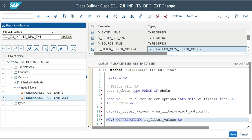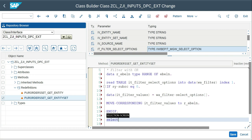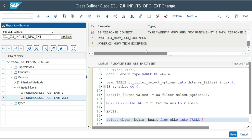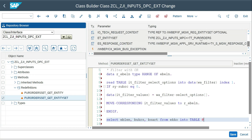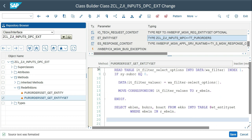Now I write the SELECT statement: `SELECT ebeln bukrs bsart FROM ekko INTO TABLE er_entity_set WHERE ebeln IN lr_ebeln`. The export parameter `er_entity_set` has the same three-field structure as my entity type, so I can write directly to it. I activate the code.